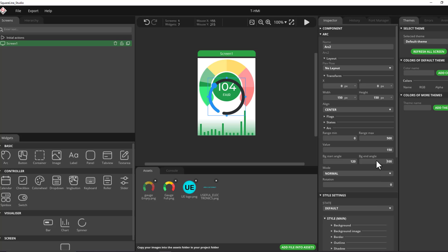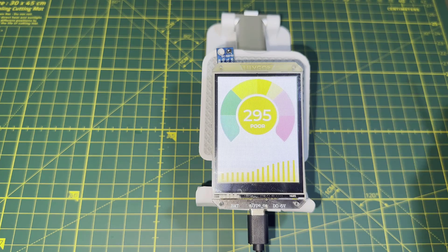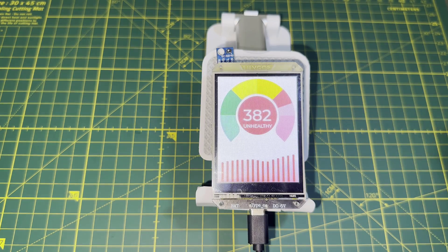Isn't it awesome to design your own graphical user interface on the computer and then import it to your hardware and let your microcontroller run it and control it?